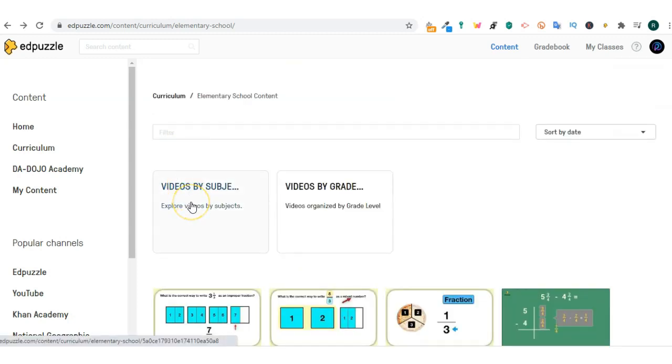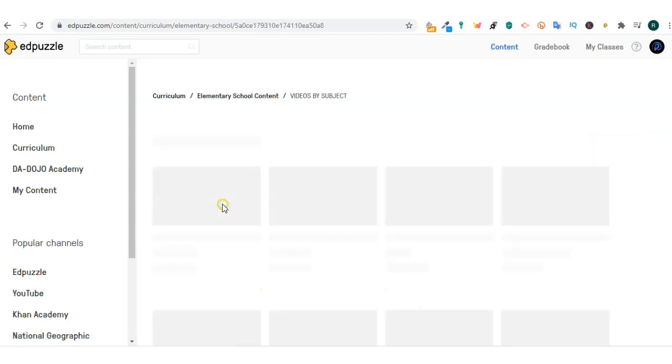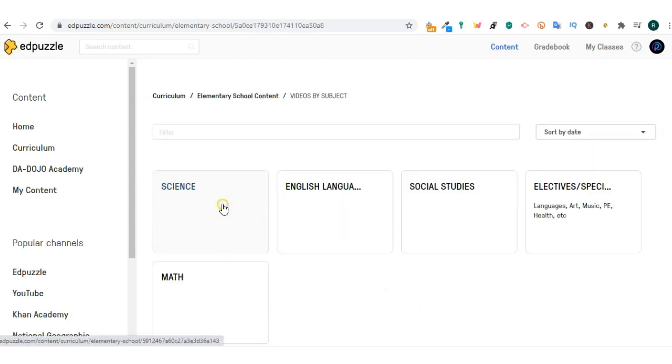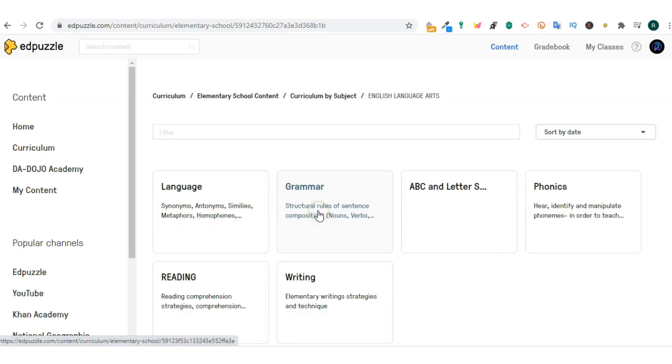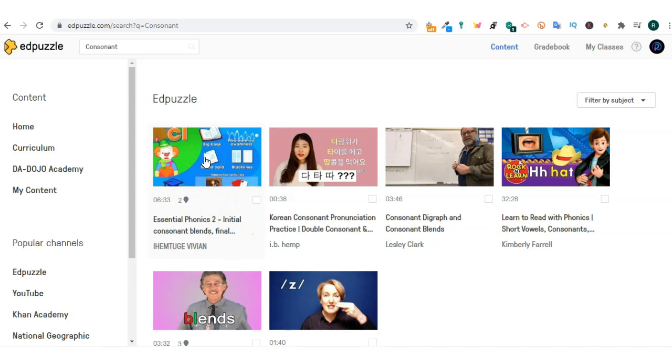Let's say I teach English. I'm looking for a video for consonants.